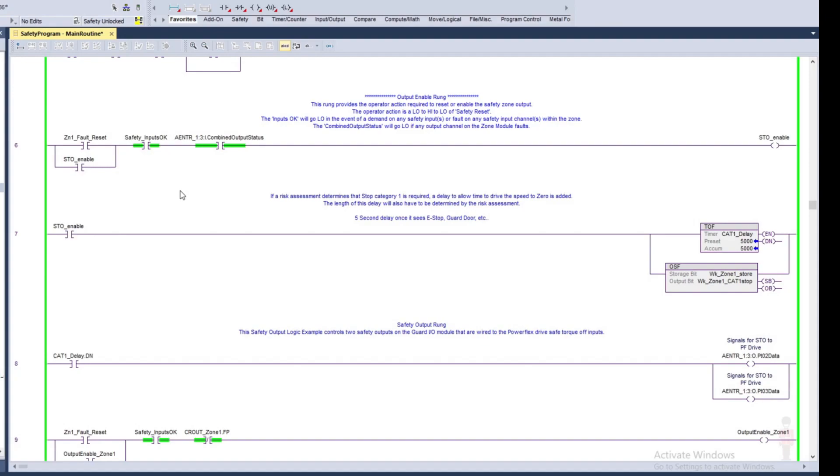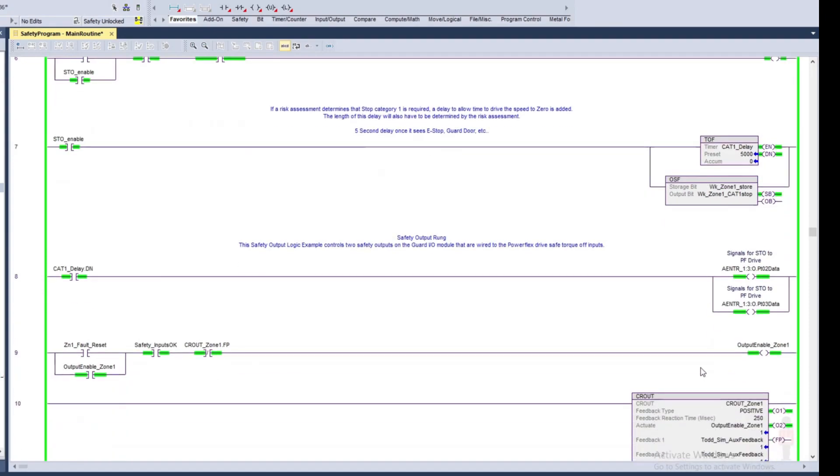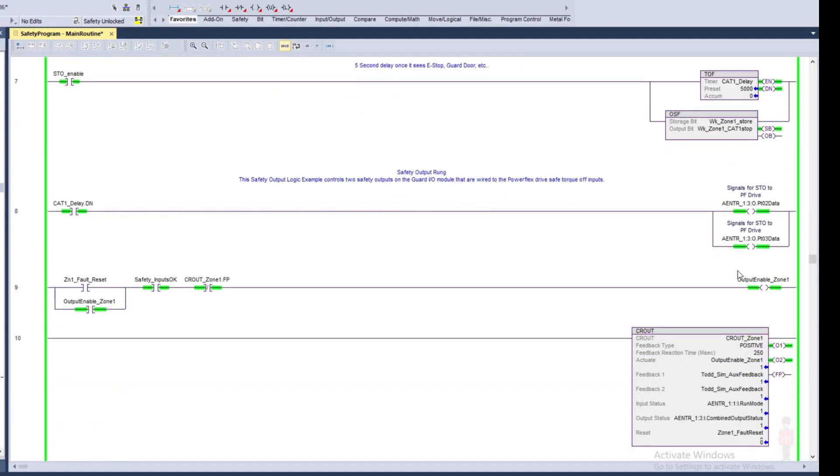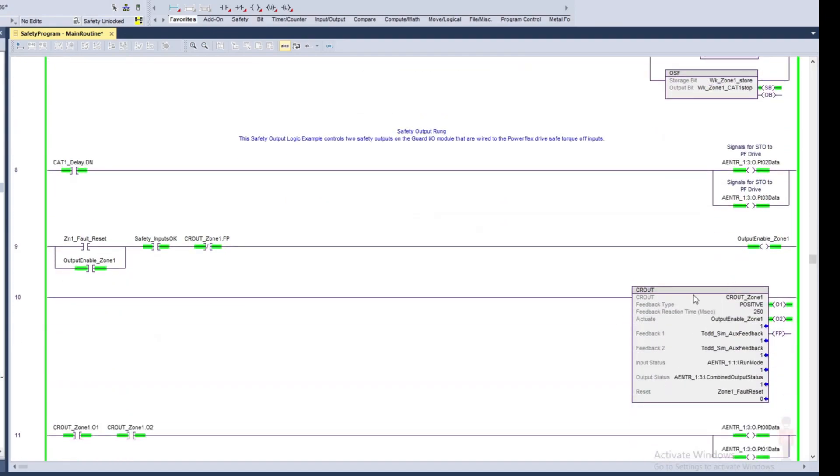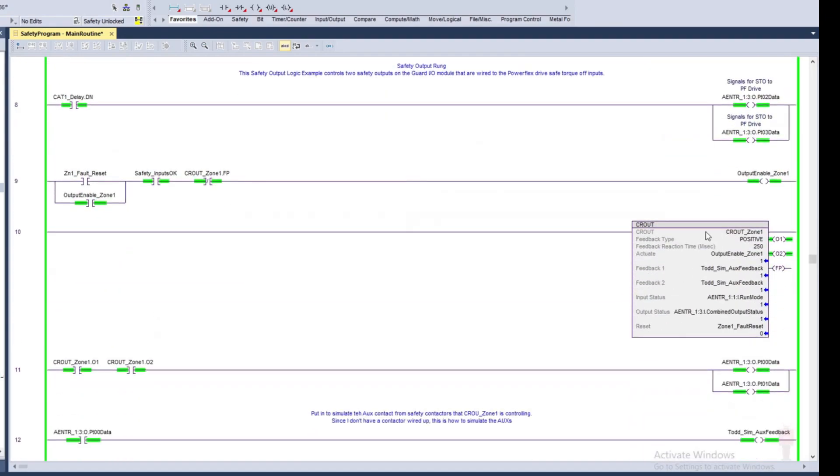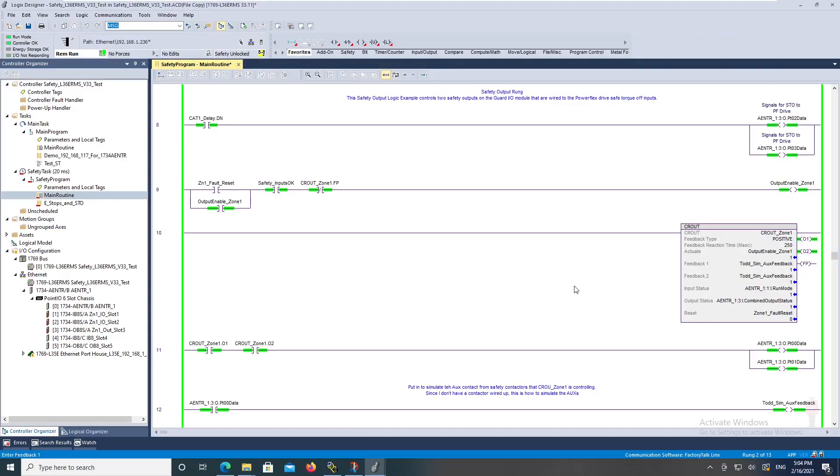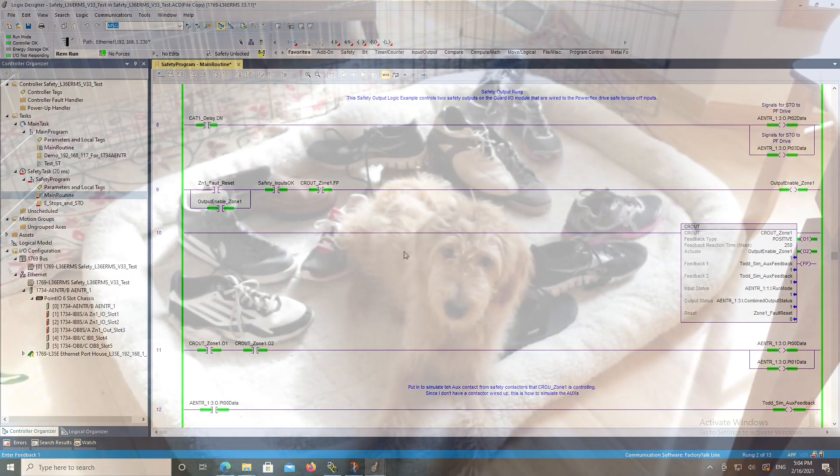So I'll hit the restart, my fault reset or the restart, and you see it started my safe torque off on my VFDs and it also turned on my safety contactors. So anyway that's how that works. Hopefully that makes sense to everybody, have a great day.